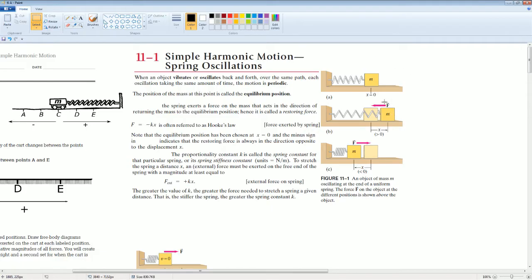If the displacement is to the right, the restoring force goes to the left because it goes towards the direction of equilibrium. F equals negative Kx is referred to as Hooke's Law, which is the force exerted by the spring. The equilibrium position is chosen as X equals zero, and the minus sign indicates the restoring force is always in the opposite direction to the displacement X. The proportionality constant K is called the spring constant, representing the stiffness of the particular spring. The units are N per meter. To stretch the spring a distance X, an external force of plus Kx must be exerted. The greater the value of K, the stiffer the spring and the greater the force needed to stretch it a given distance.